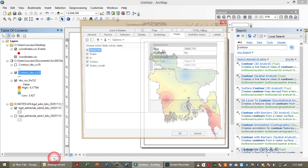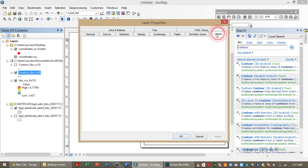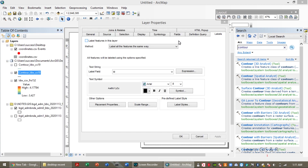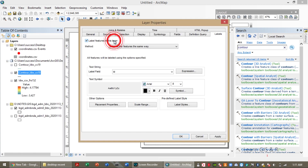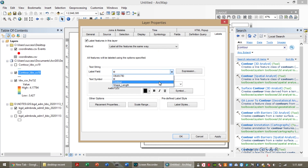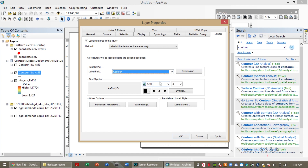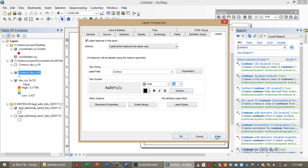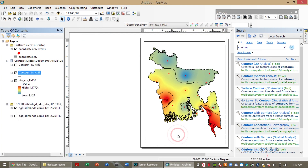Now you have to label the values which are clustered in the map — showing which contour marks have similar values. The label field will be the contour. Change your font size. Now the contour lines are showing the values of evapotranspiration for my desired location.